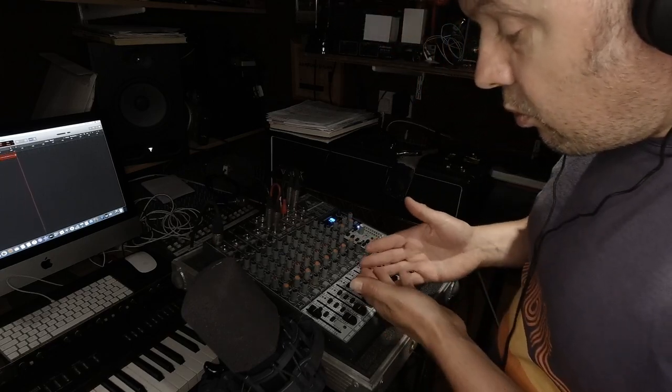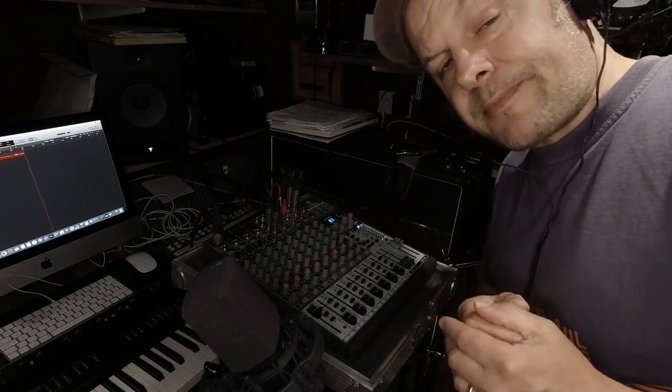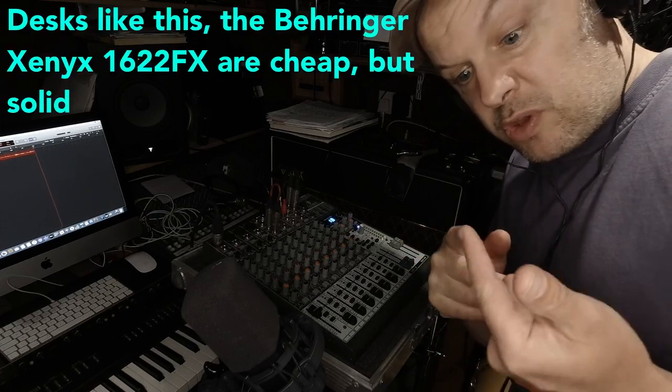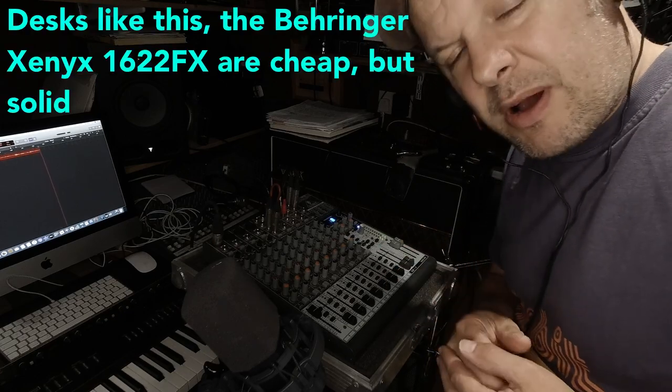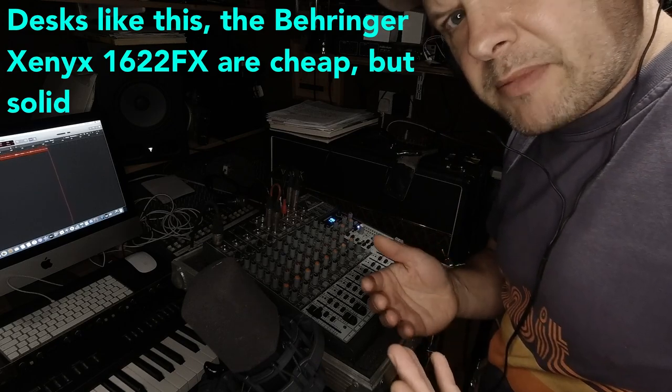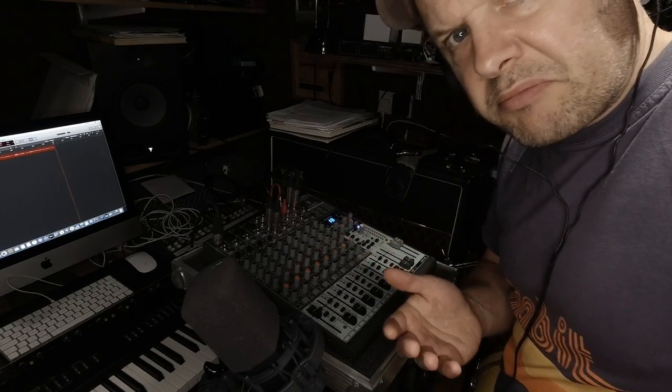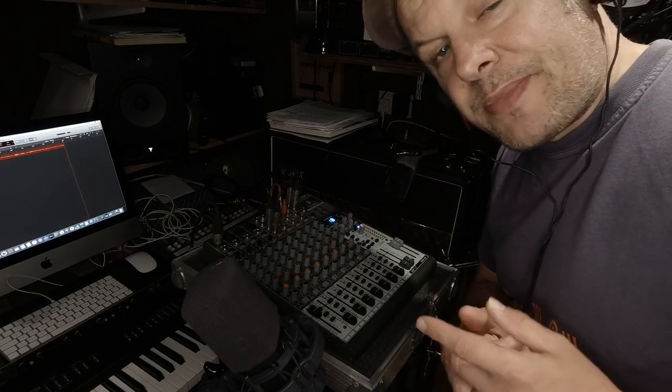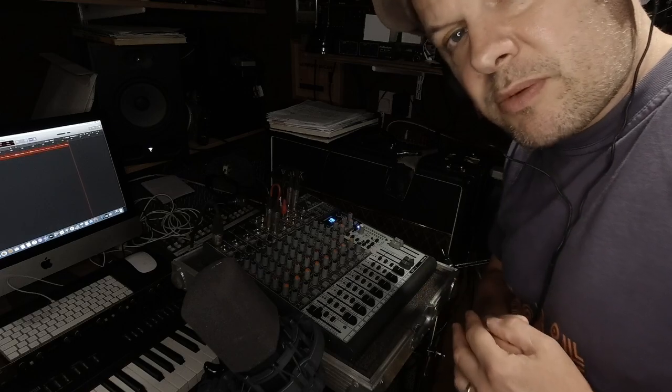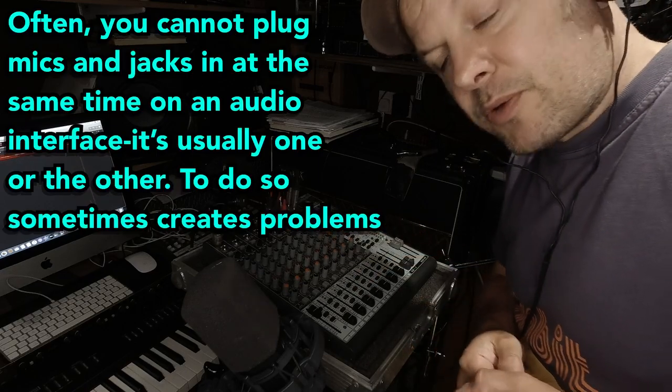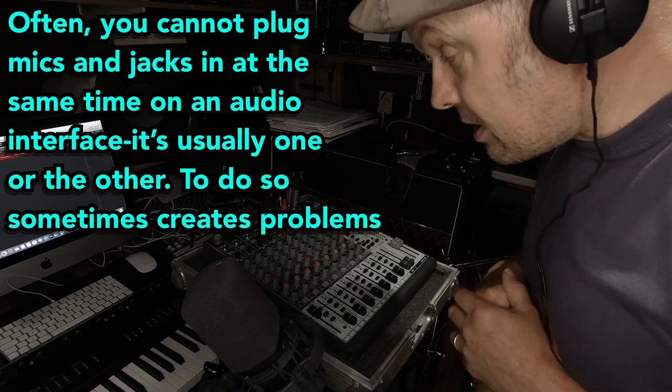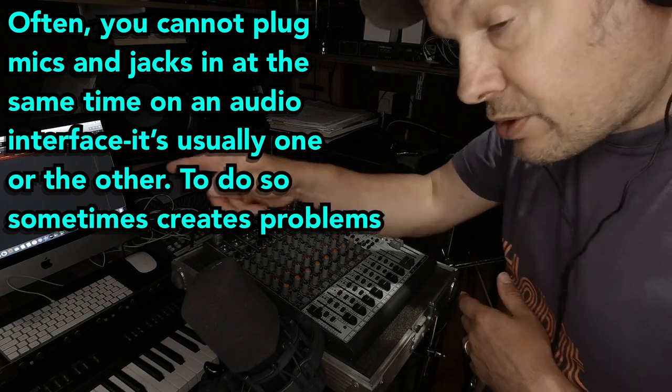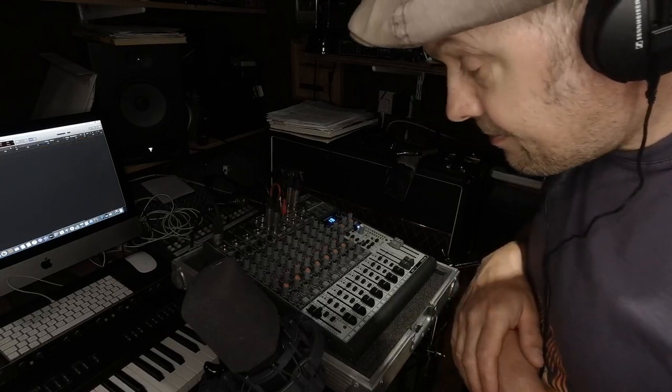Now, why would we have something like this? Well, let's consider if you have a stereo input sound card with just two inputs and two outputs running into your speakers. You think, I want to connect an old iPod or a keyboard or something else that I can't plug straight into the computer, or where I have to keep unplugging cables. That's where something like this comes in. At the moment, this is feeding its stereo output into my computer.